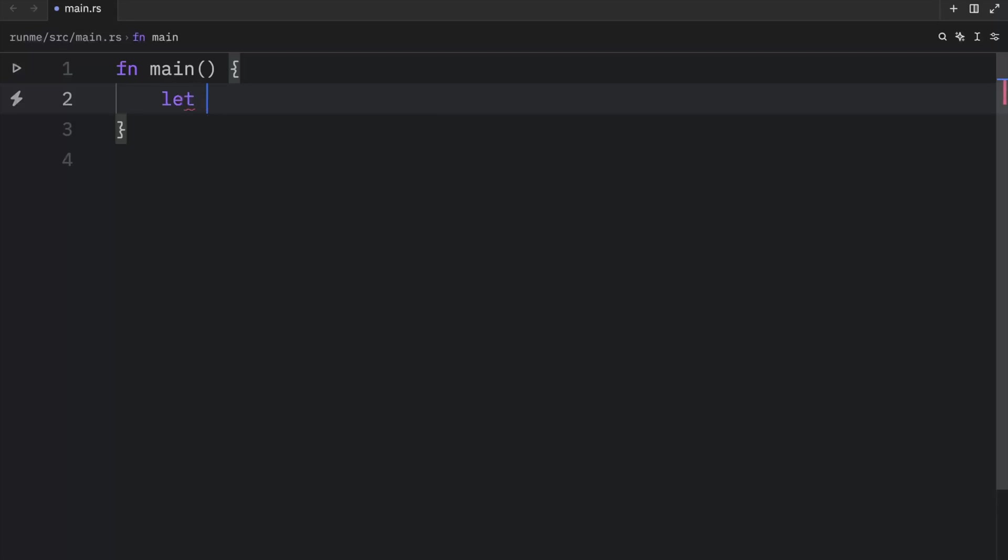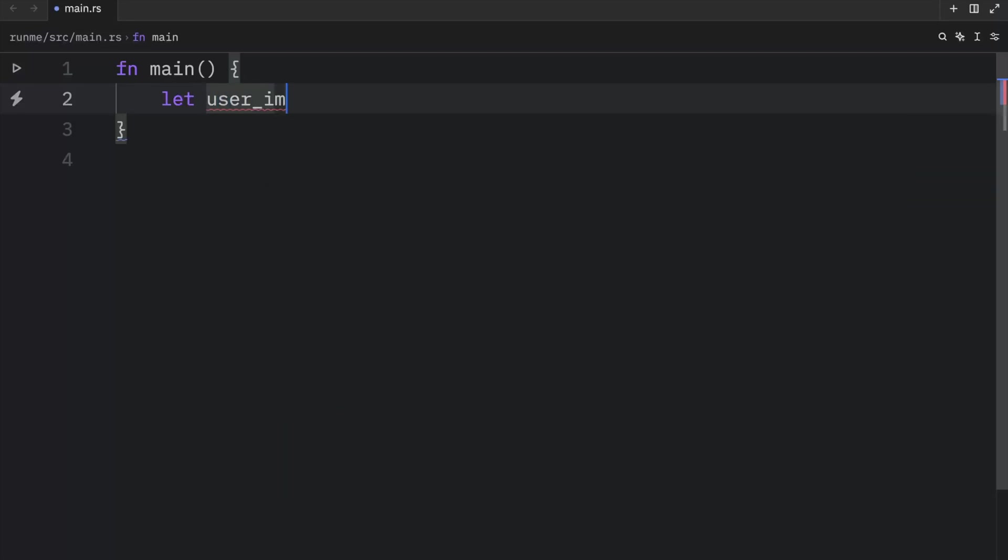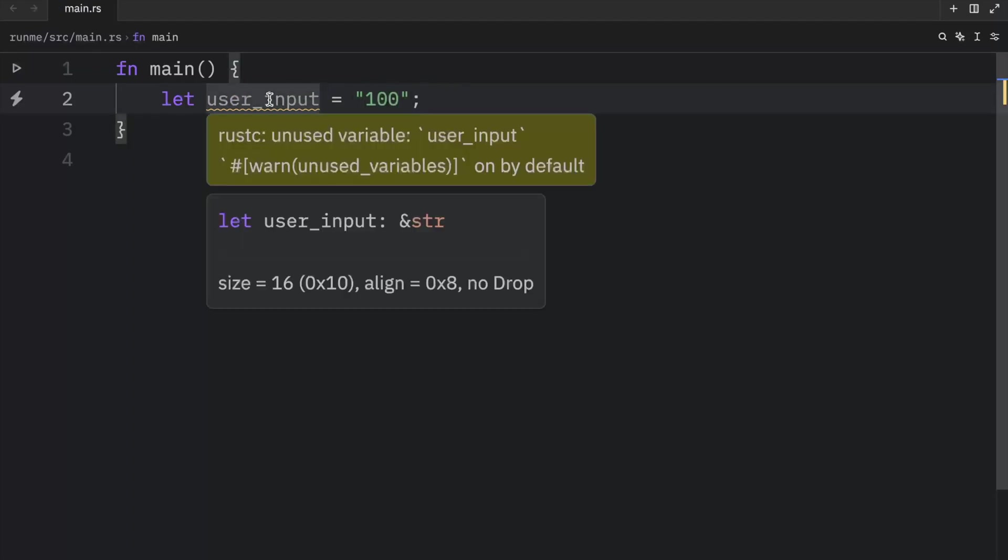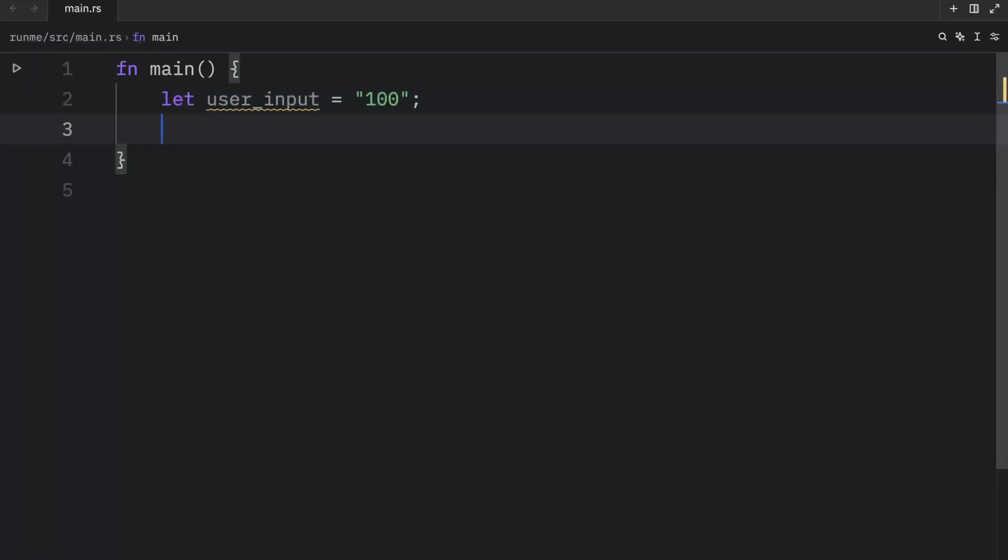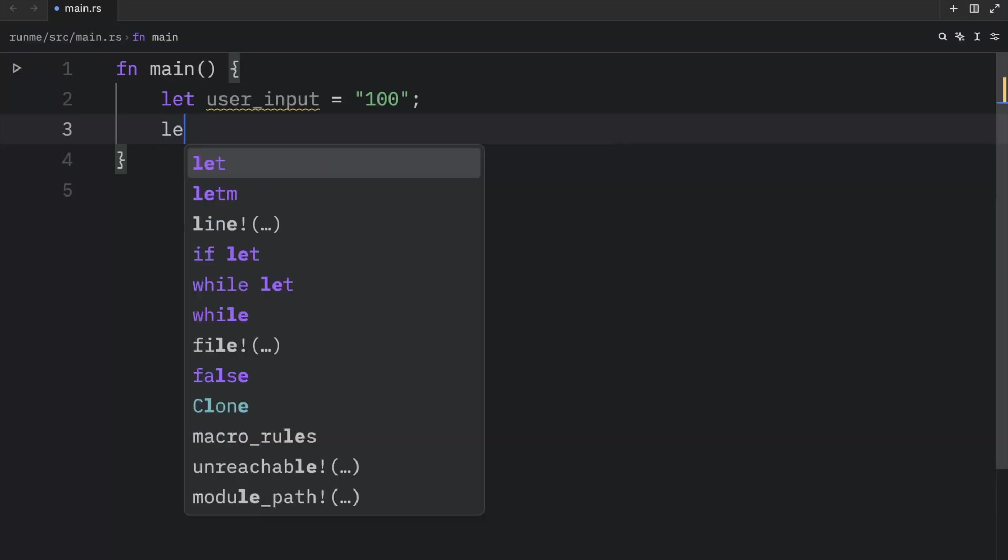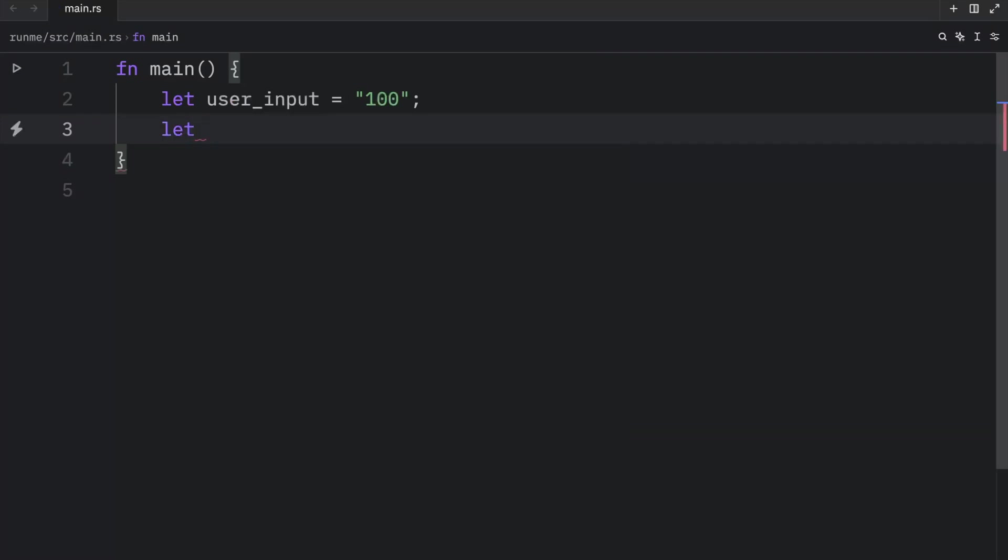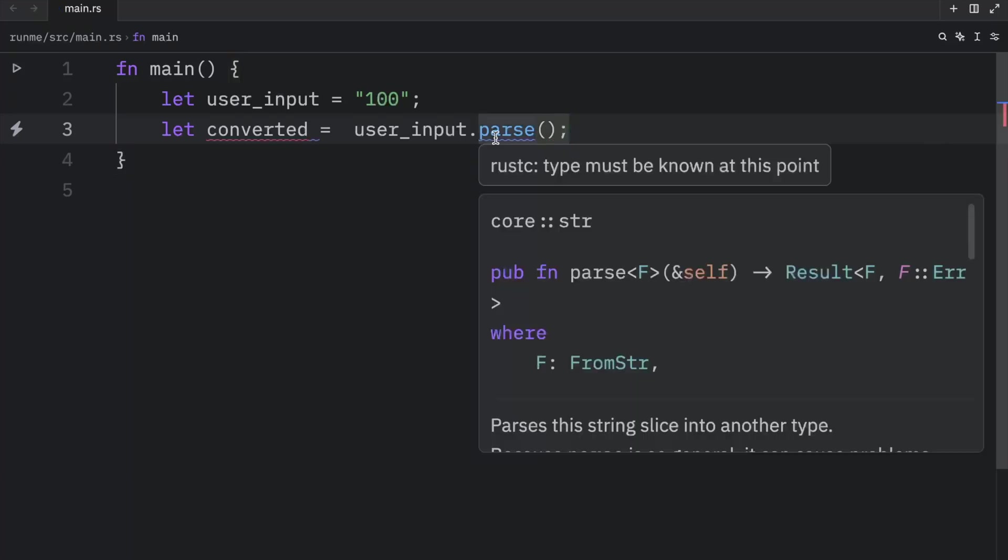For example, you might have a variable called user input, and this will equal 100. If you hover over user input, you'll notice that it's going to be of type string. This is something that Rust knows based on the context. But if we want to convert or parse this string into an integer, we're going to have to be much more explicit. We can't just type in let converted equal user input dot parse, because Rust will have no idea what kind of type we want to turn it into.